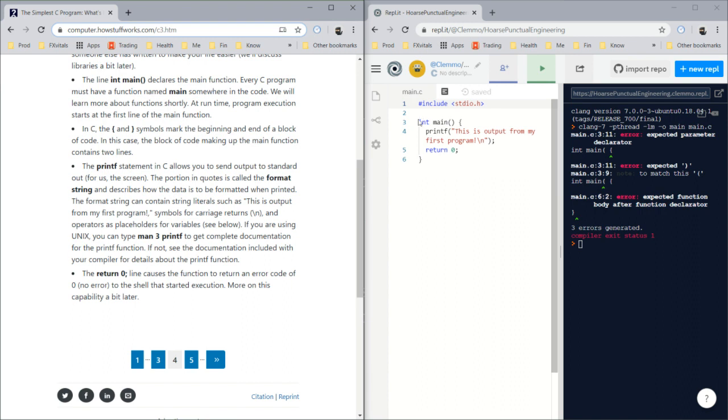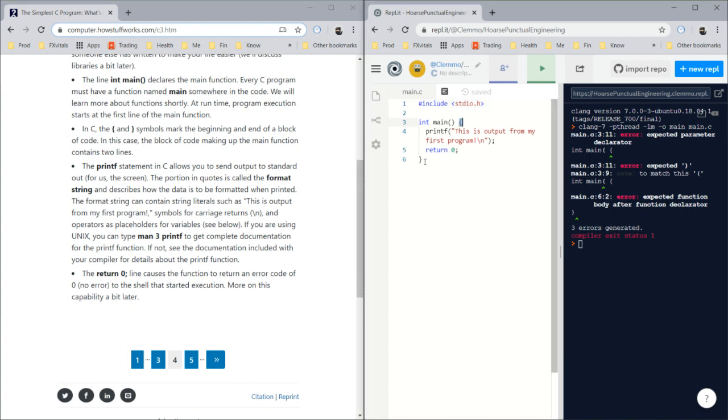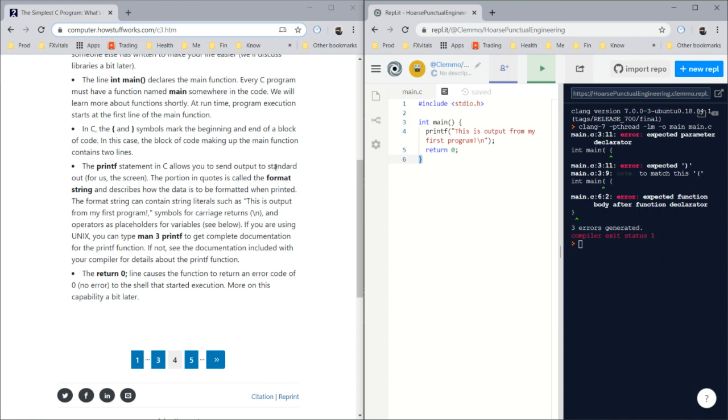At runtime, program execution starts at the first line in the main function. The open and close curly bracket symbols mark the beginning and end of a block of code. In this case, the block of code makes up the main function.